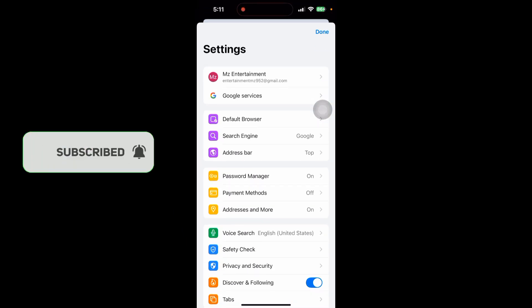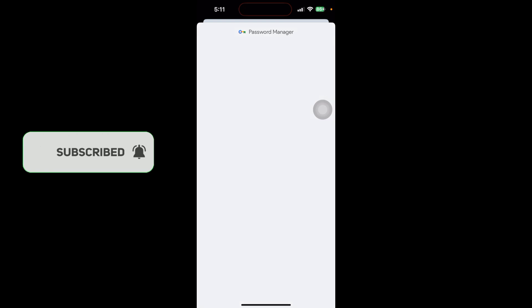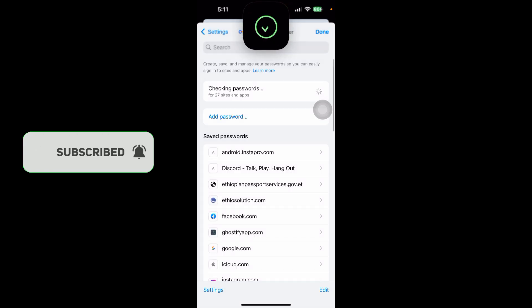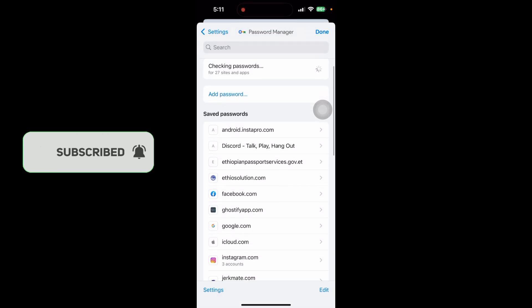Scroll down and click on Password Manager. This will open using your Face ID or your PIN.